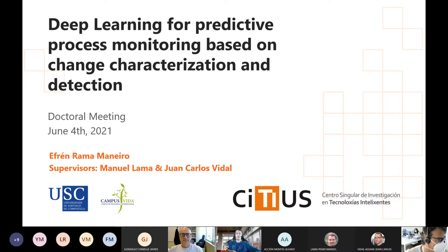This session will be moderated by our colleague Jose Carlos Cabaleiro. Our colleague Efren Rama will present his PhD work.